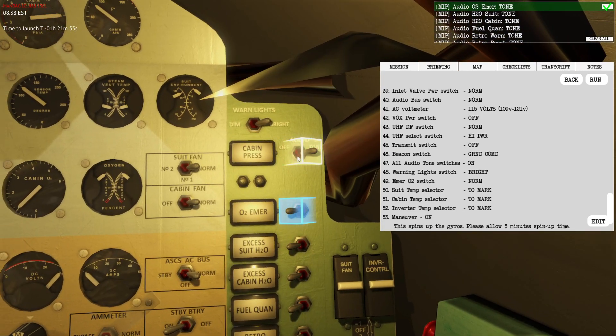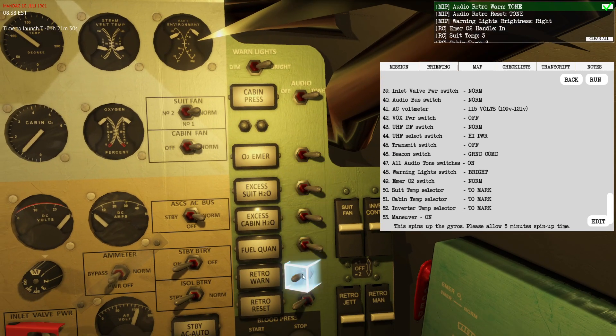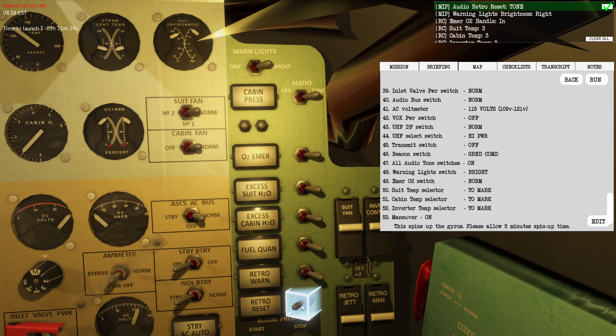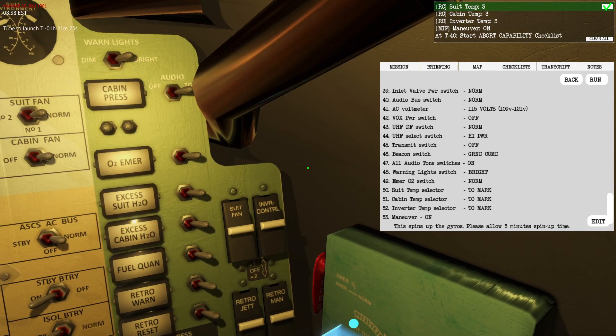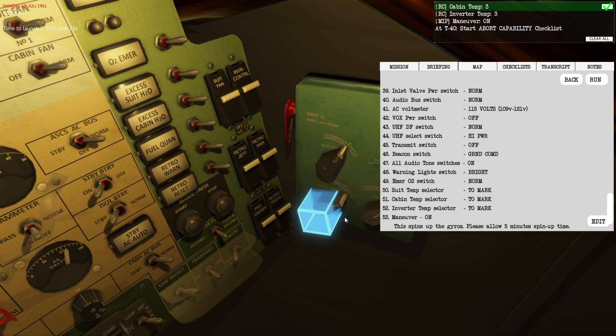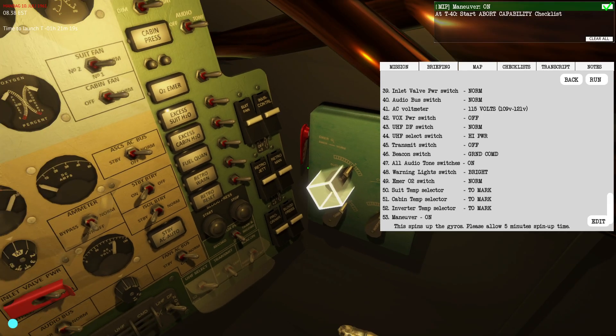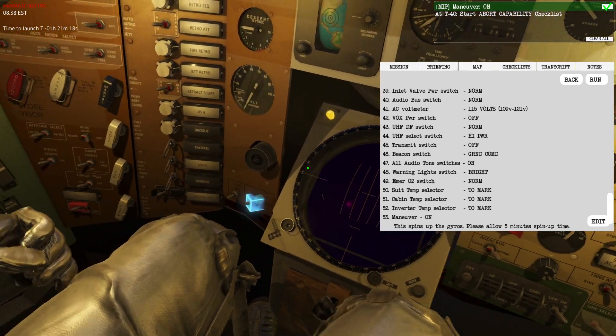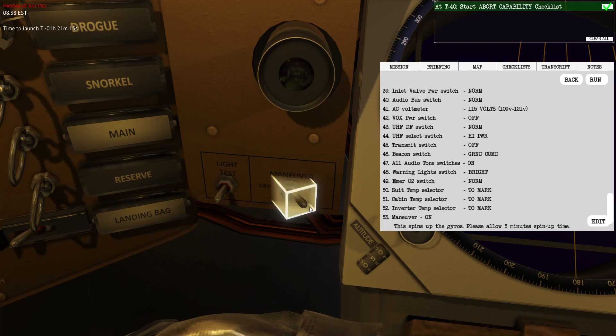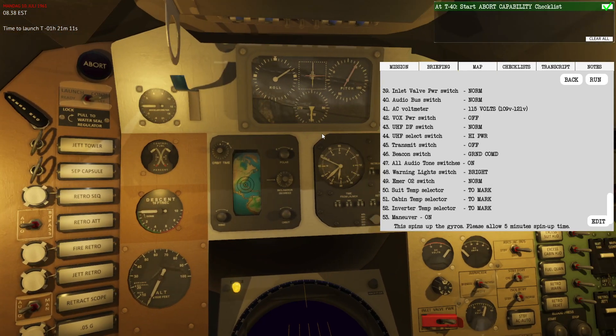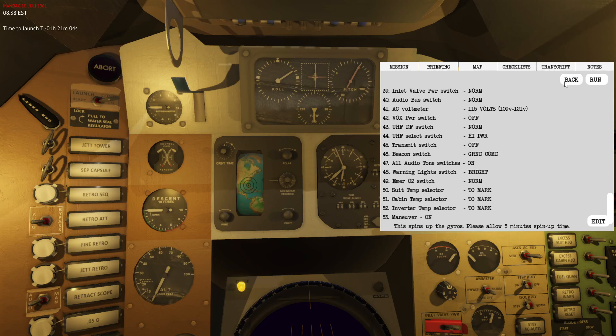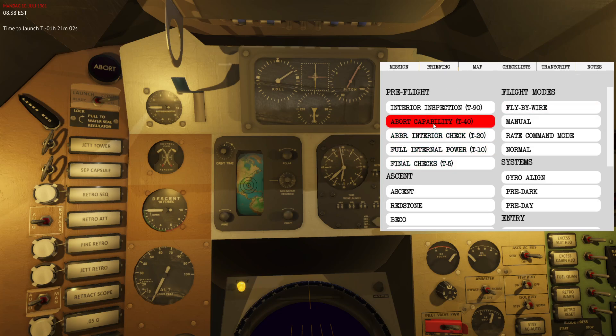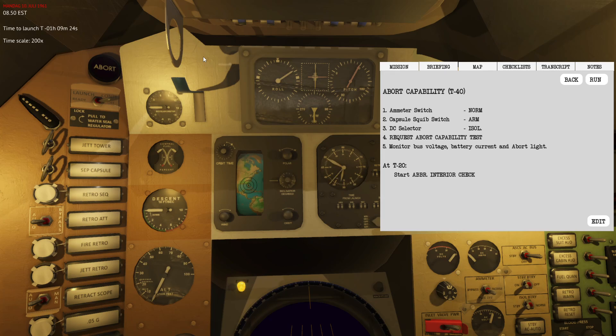Ensure that we have the cabin warning lights tones for all of these lights. This means that if one of these are triggered you will hear a cabin sound effect. We'll set this one to its marks. Then we'll need to set the maneuver switch to on. This is basically configuring all the gyros to work with attitude. Then at T minus 40 minutes we will start the abort capability check. I can use the time scale to quickly get into the correct timing.